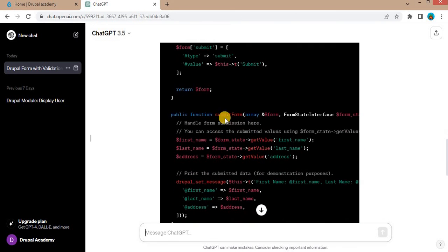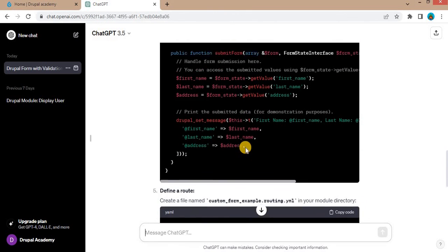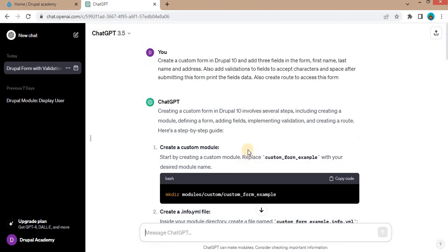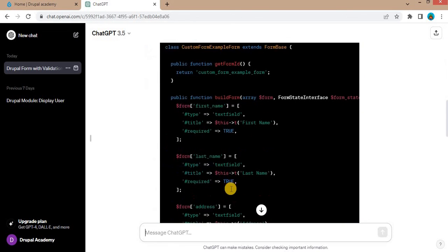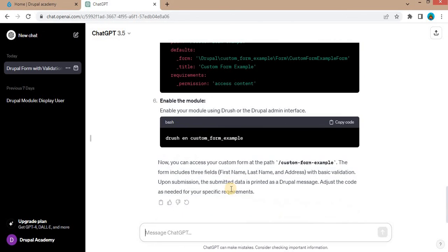In the submit form, these fields are retrieved from the form and displayed it in the message. But the validate form function was not added. So our requirement was to add the validations to this field to accept character and spaces.